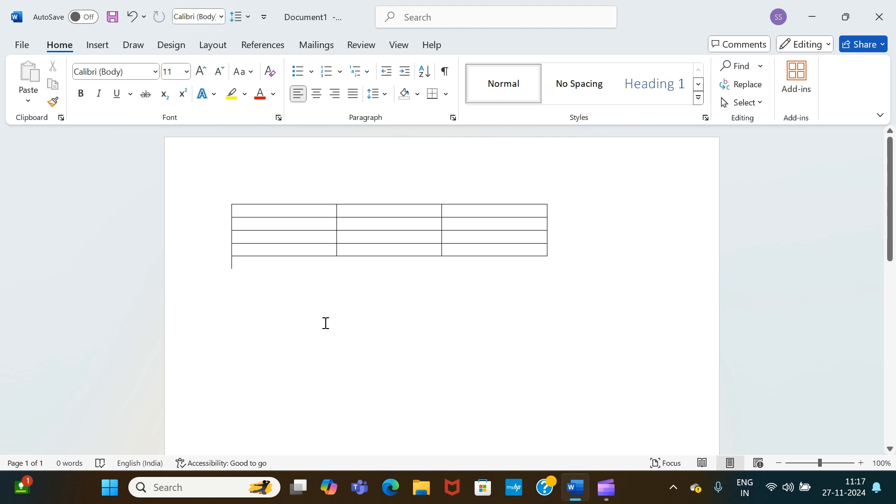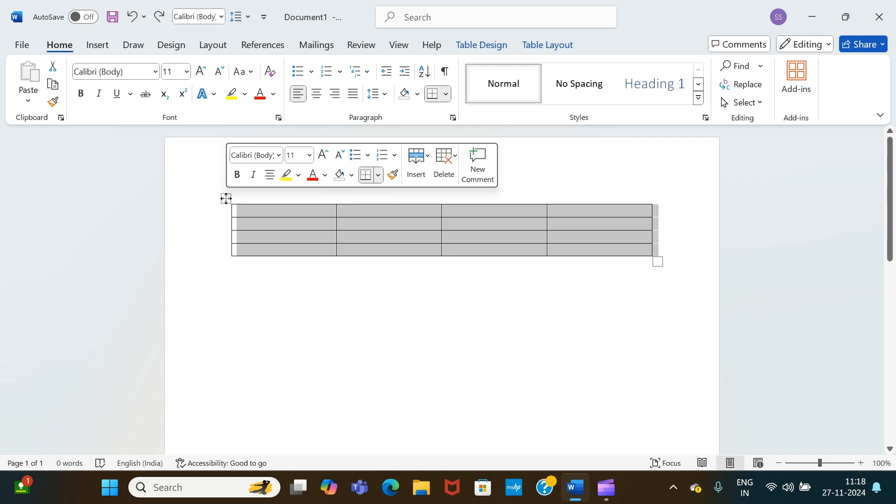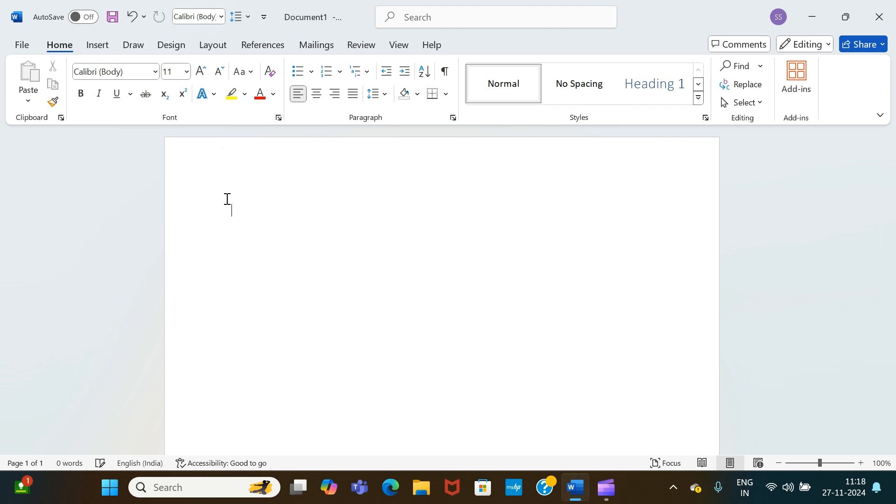Now a question arises: how can we actually delete the entire table? There are some ways by which you can do it. You select the table like this, place your cursor along this icon, select this - the entire thing will get selected on its own - and immediately press backspace. As you can see, the table has been removed.